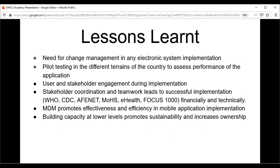For lessons learned: first, change management in any electronic system implementation is one of the main factors that can damage or reduce the strength of any implementation. Second, pilot testing in different regions helps assess the performance of the application and users. Third, stakeholder engagement during implementation is critical — we need to involve all health-related stakeholders including WHO, CDC, Affinate, Ministry of Health, and Health Focus 1000.